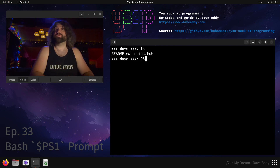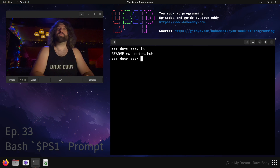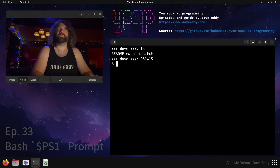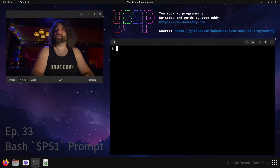There's also a PS2 variable. You might not even know this exists. When would you ever see the PS2 variable? First, let's reset the PS1 variable. The PS2 variable shows up when you're using a here doc.